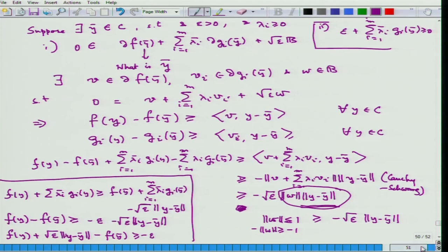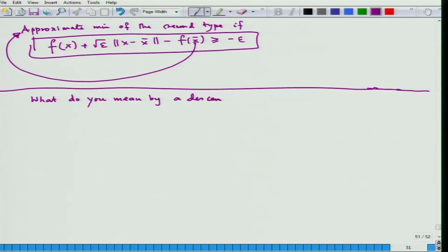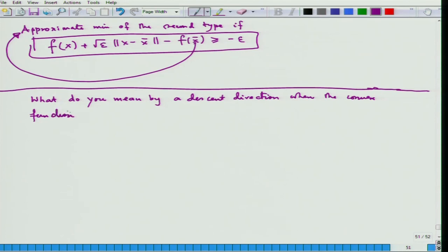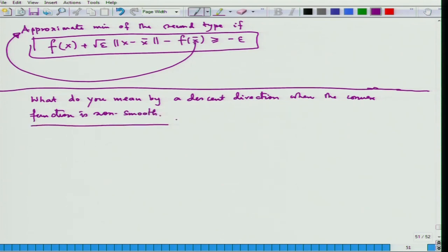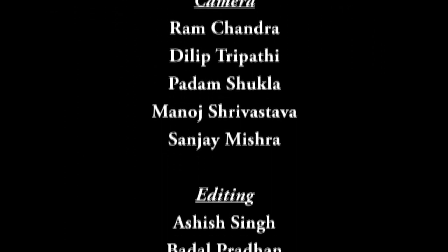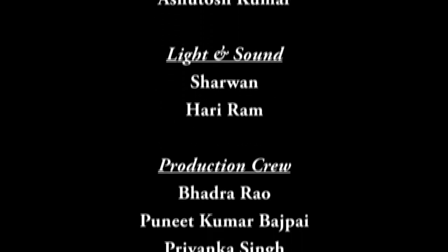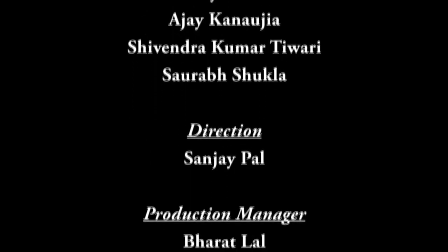We will not discuss more of this now. Tomorrow we will discuss a very interesting topic: what is meant by a descent direction when the convex function is non-smooth. This will lead to algorithms using subdifferentials. Thank you.